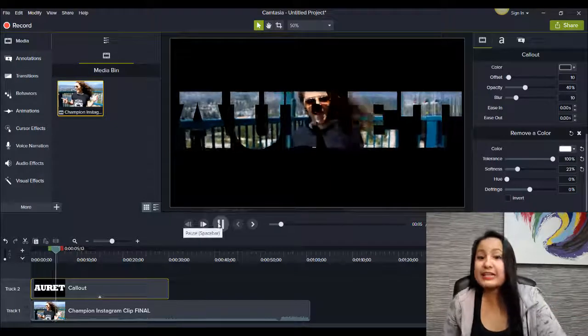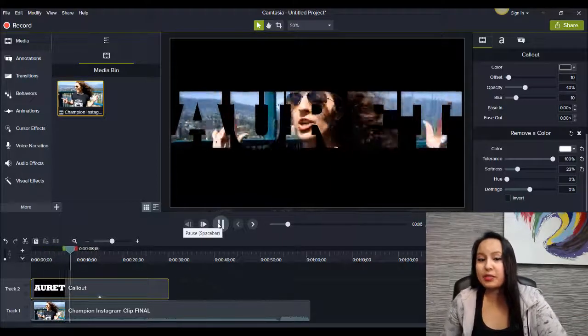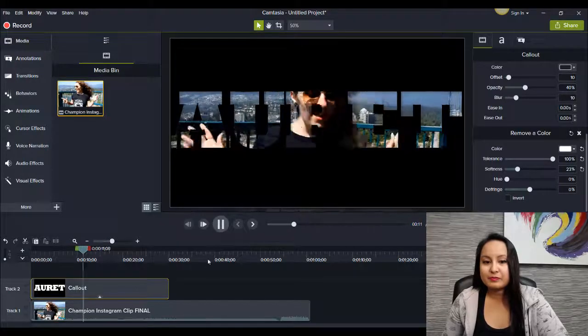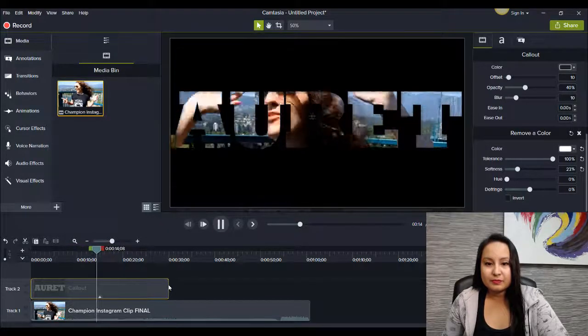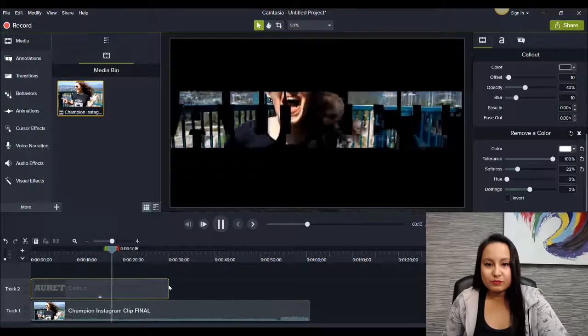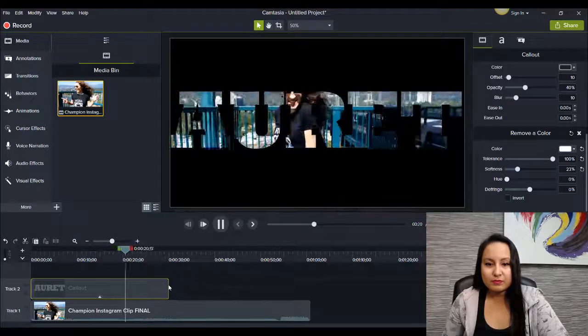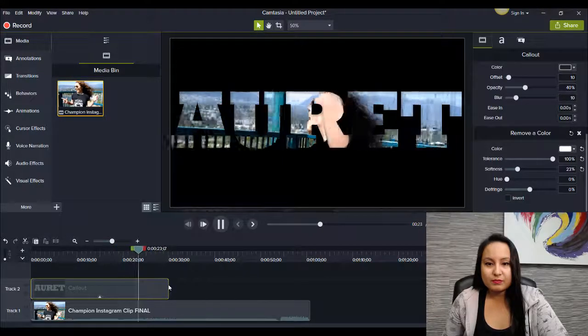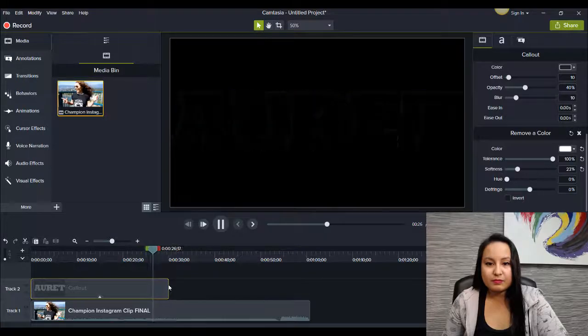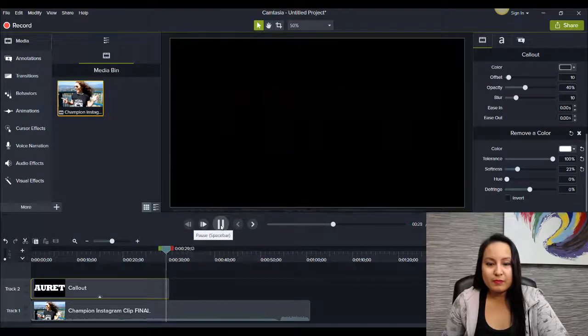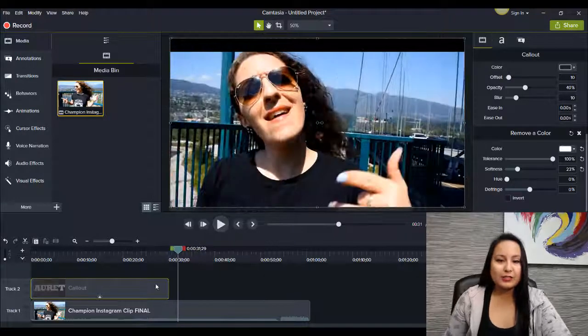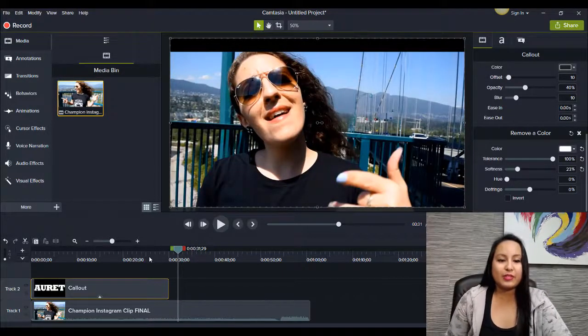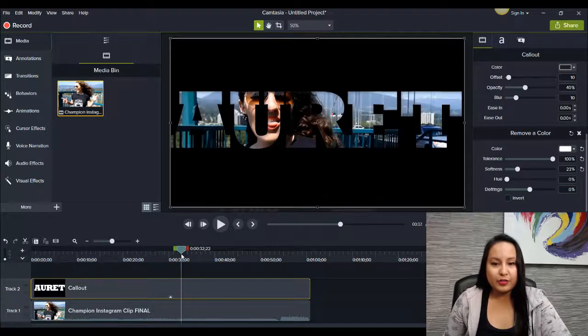This is Auret's latest cover that she did. It's called Champion, originally sung by Carrie Underwood. Alright, so that was just a little bit of a test of the video there. I'm going to just stretch this out so you can see the full thing.